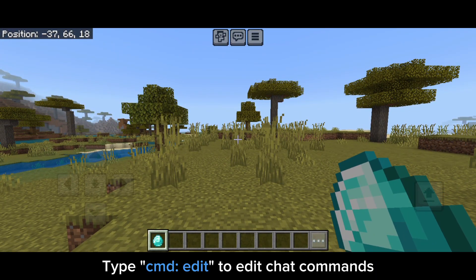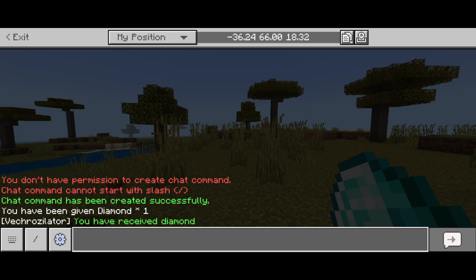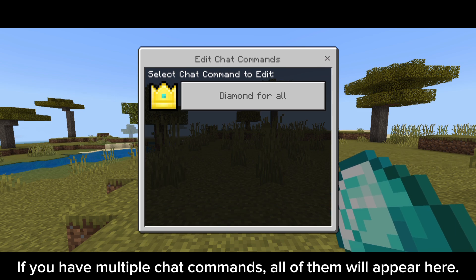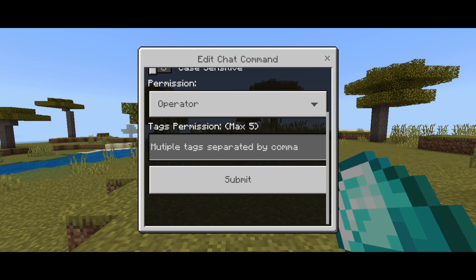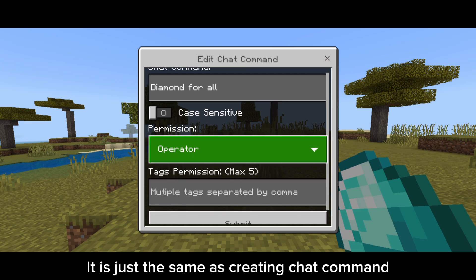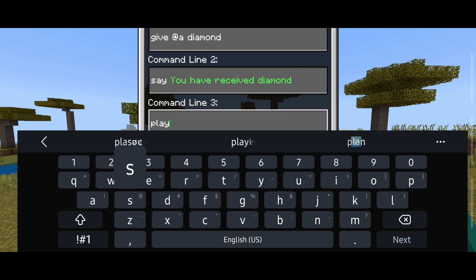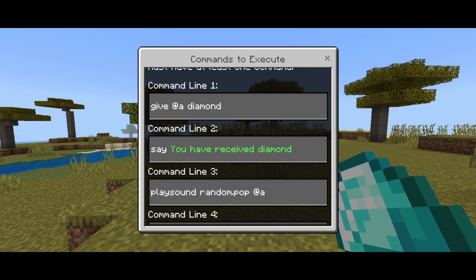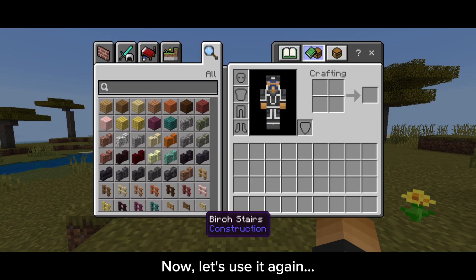What if we need to edit it? Type CMDEdit to edit chat commands. For now we only have one chat command, but if you have multiple, all of them will appear here. Let's select it to edit it — it is just the same as creating a chat command. I'll add another command. Now let's use it again.